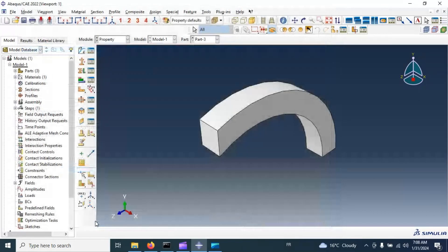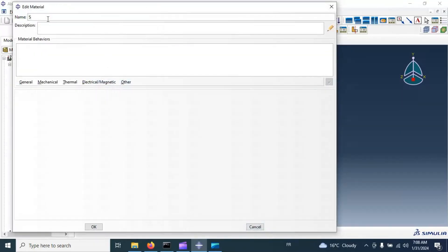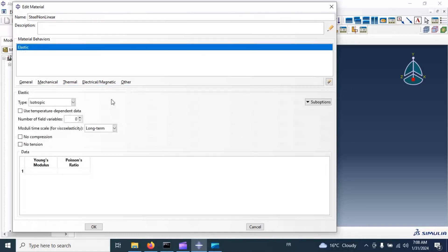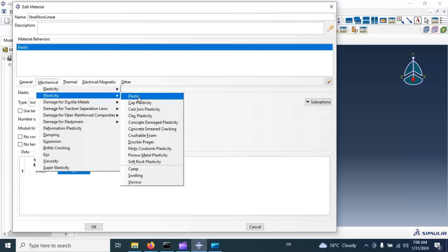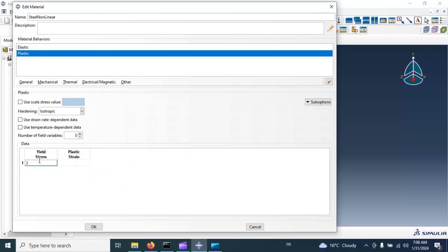Set Poisson's ratio to 0.3, then click OK. Now we need to create the nonlinear steel material. Go to Mechanical, Elasticity, Elastic — set the Young's modulus and Poisson's ratio — and now we need to add plasticity to our material model: 300 at zero strain deformation, and 310 at 0.05 strain. Click OK.